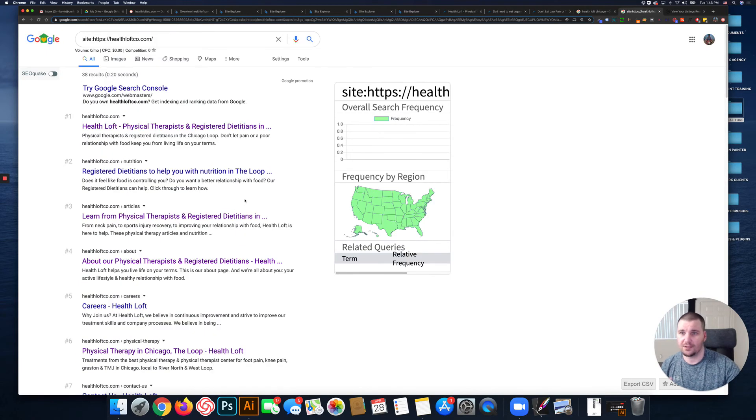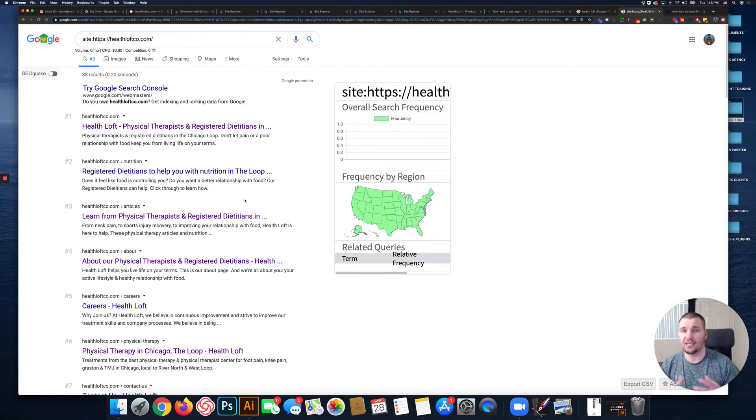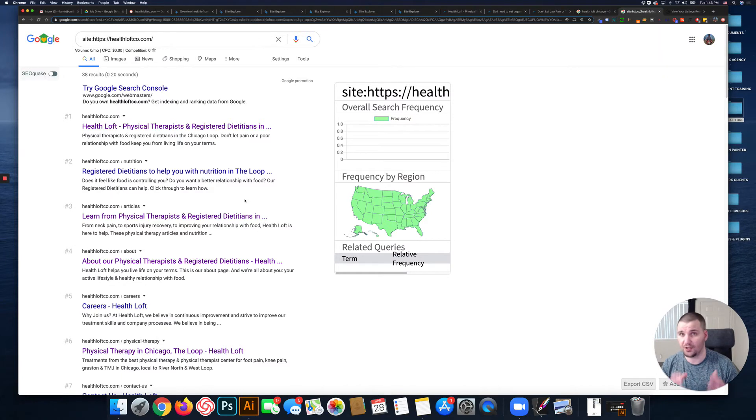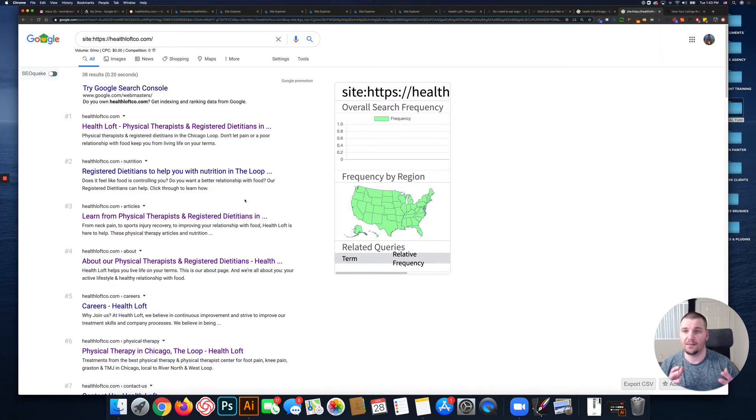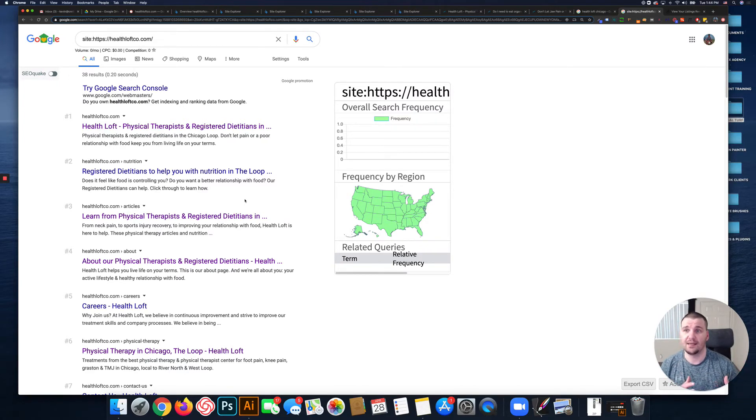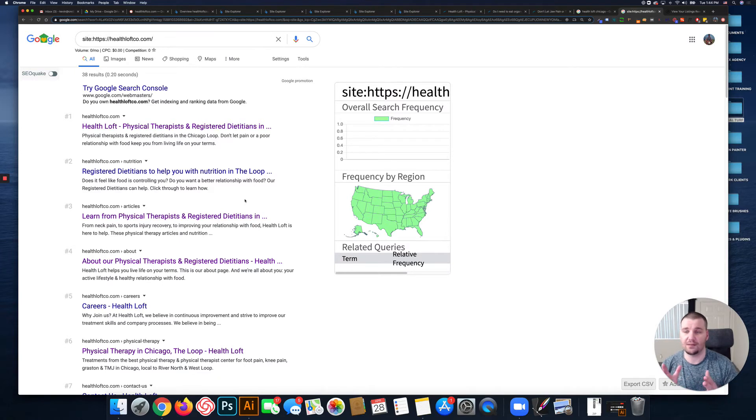So you're basically cannibalizing that keyword on multiple pages. If that is the keyword you want to rank for on your home page, then it shouldn't be used in a bunch of other title tags because you're sending mixed signals about that keyword.